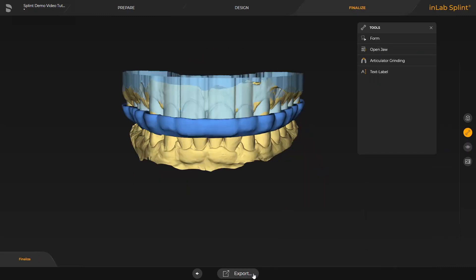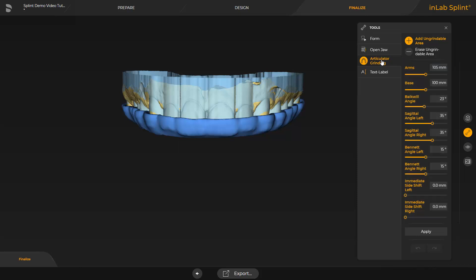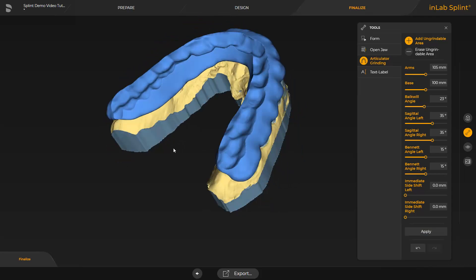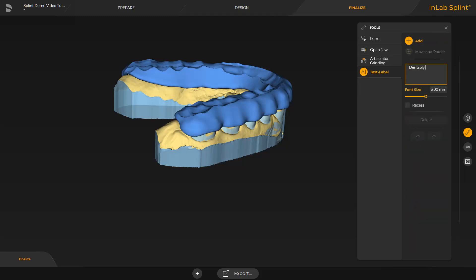Here there are also several options available. We will focus on the Articulator Grinding and Text Label tool. A list of articulation values which can be used opens up. We select the medium articulation and confirm with Apply. Finally, we put some text on the splint so that this can be matched to a patient, for example. With the click of the left mouse button, the text is placed.